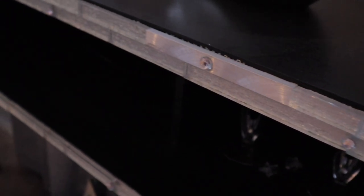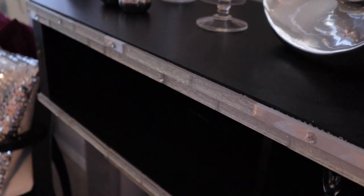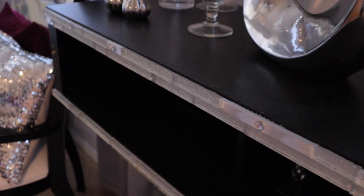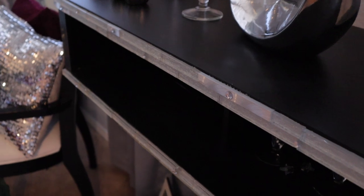Alright guys, let me show you what I did to make this cabinet pop. Alright, let's get started.